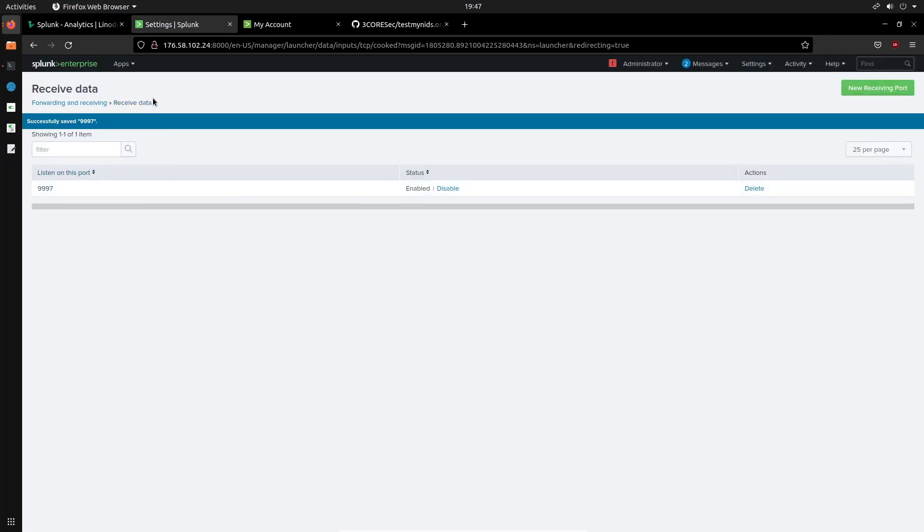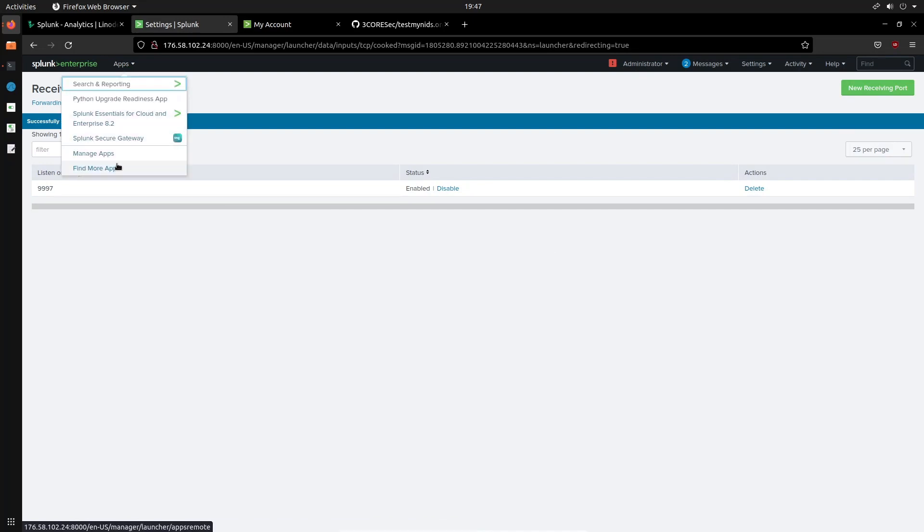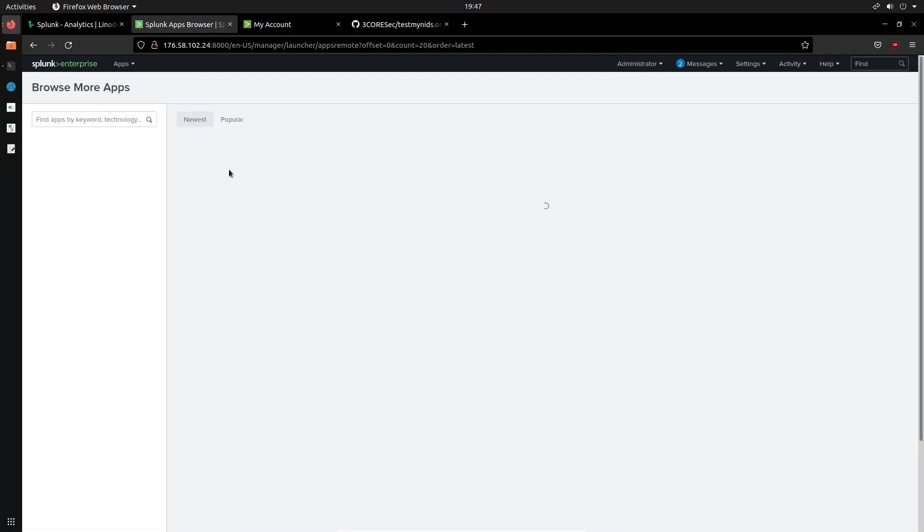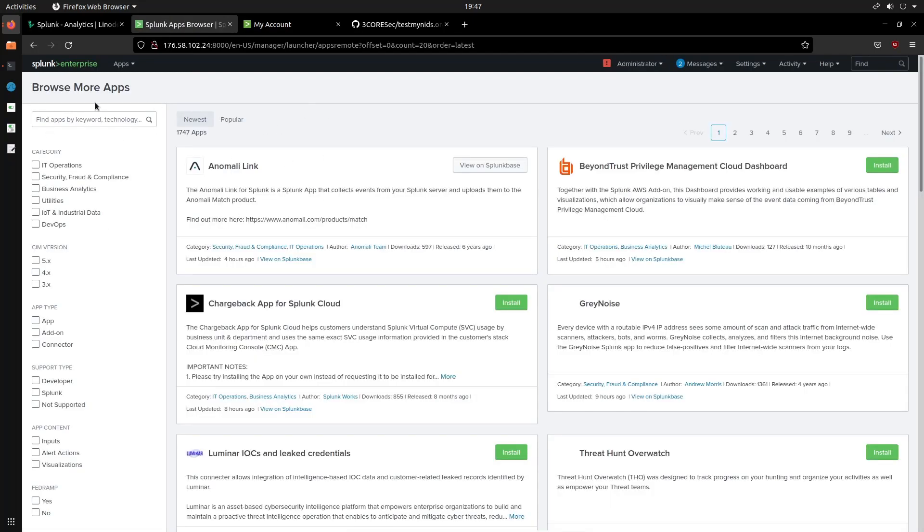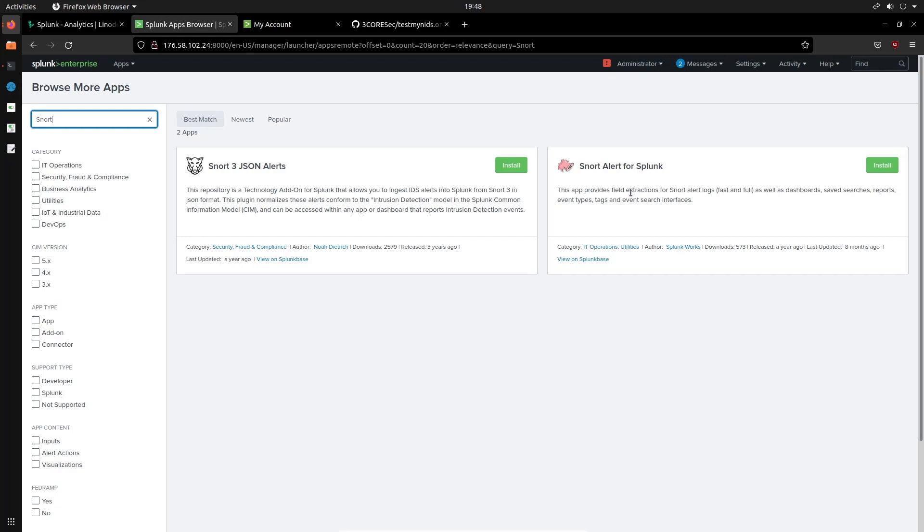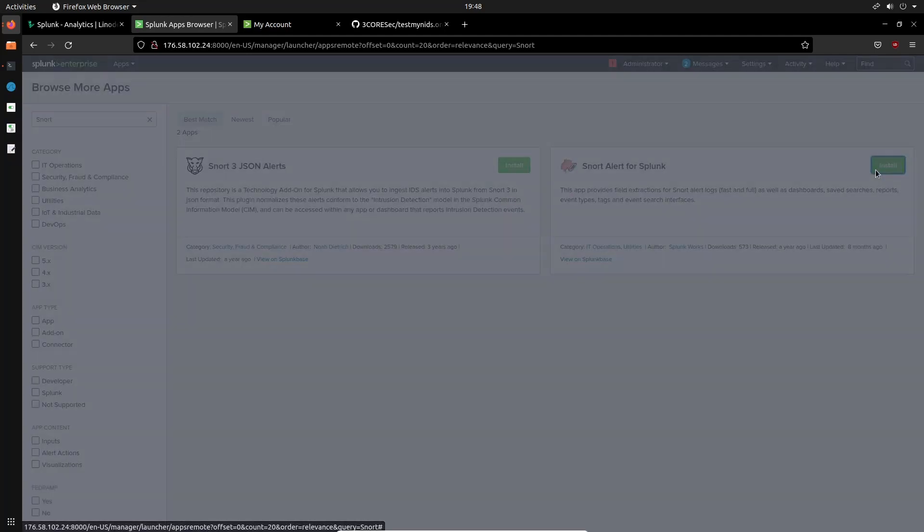Alright, so once that is done, we can now install the Snort app for Splunk. So click on apps and head over into find more apps. And because the Ubuntu server is running or the Ubuntu VM that I'm currently working on is running Snort 2, we'll need the appropriate app here. So I'll just search for Snort there. And we're not looking for the Snort 3 JSON alerts, although that could be quite useful, but we want the Snort alert for Splunk. Alright, so this app provides field extraction. So that's really great because performing your own field extractions using regex can be quite difficult if you're a beginner. So fast and full, as well as dashboards, saved searches, reports, event types, tags, and event search interfaces. So we'll install that.